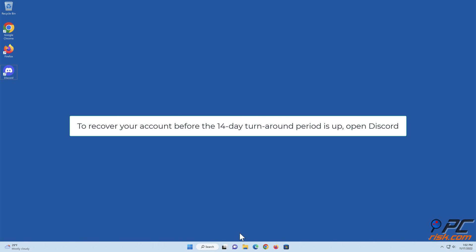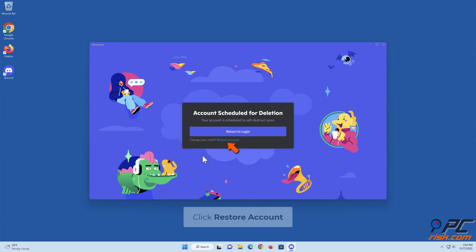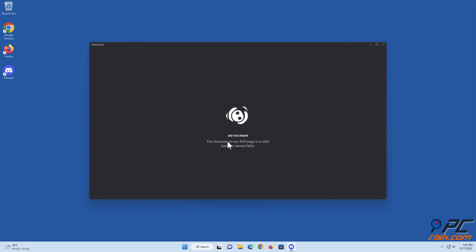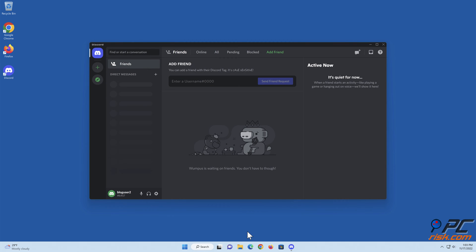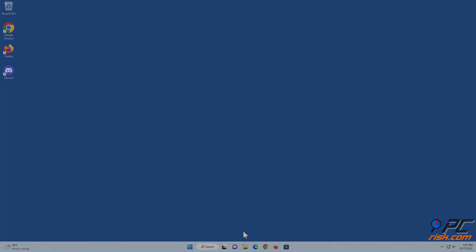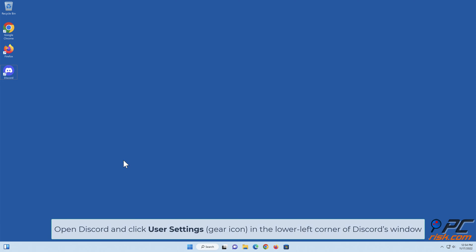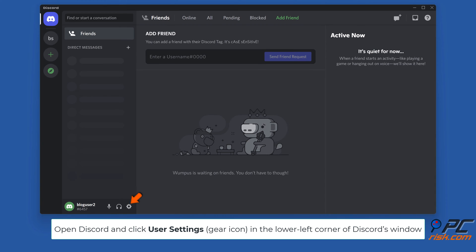To recover your account before the 14-day period is up, open Discord, enter your login credentials, and click Login. Then click Restore Account.